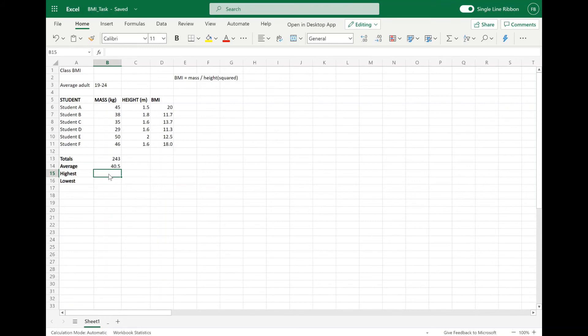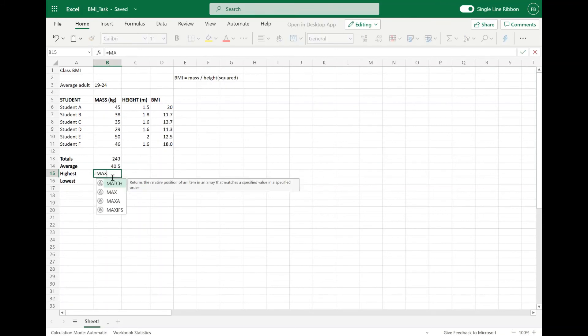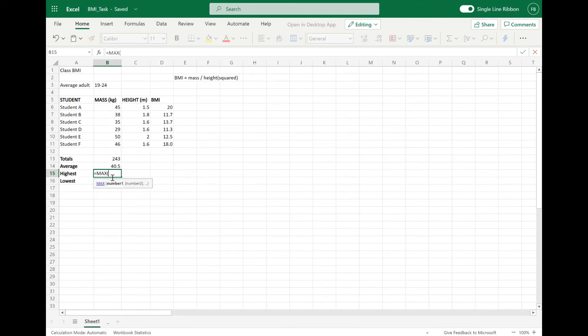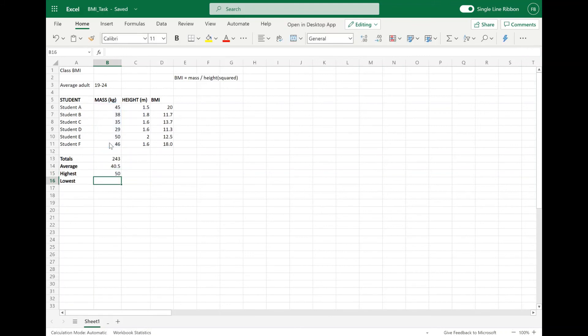Let's do the heaviest student. If we go equals, this time we're going to use the MAX function. The MAX function is the function you want to use to work out the highest value in a range of data. So we want MAX, select that range again — B6 to B11 — close it off. We now have the highest value in that column displayed as well.